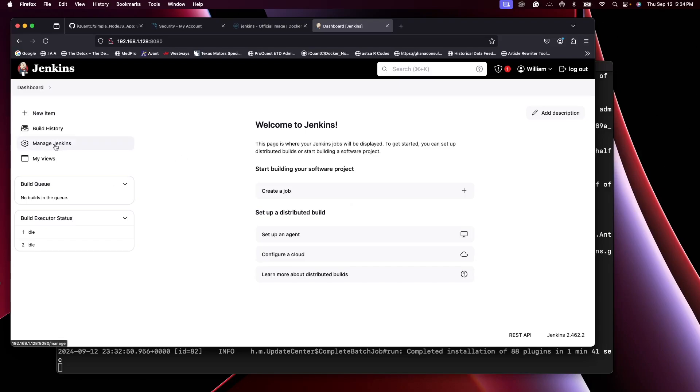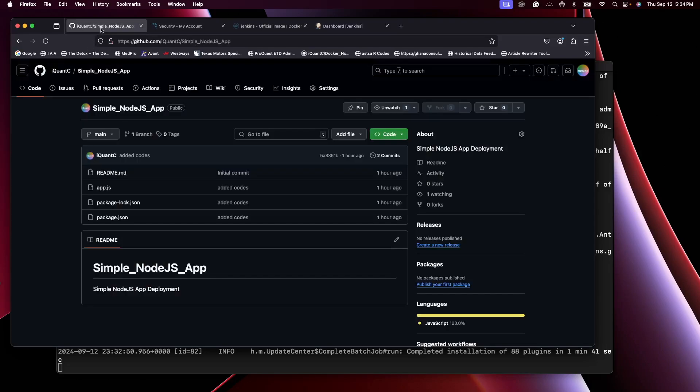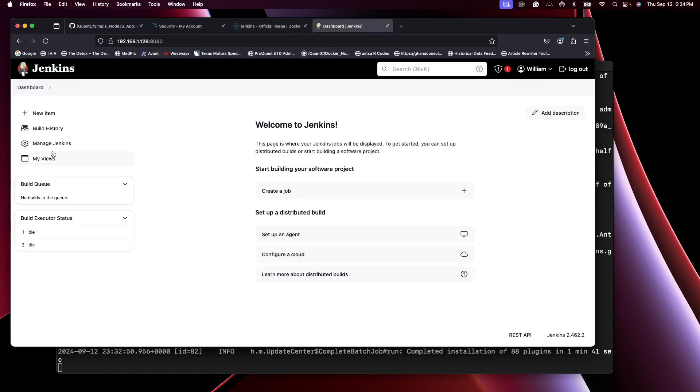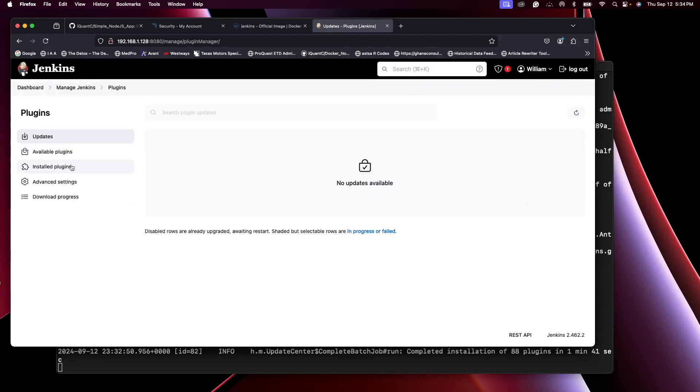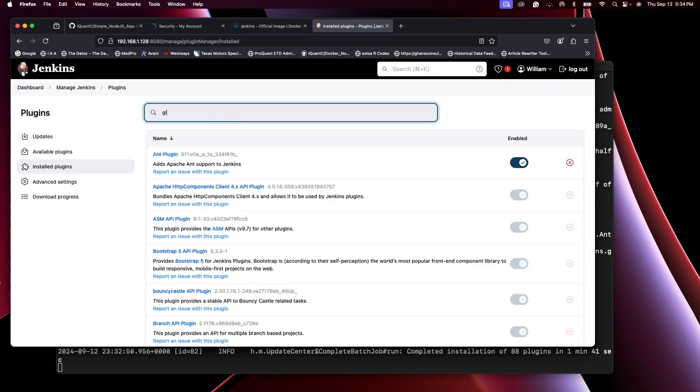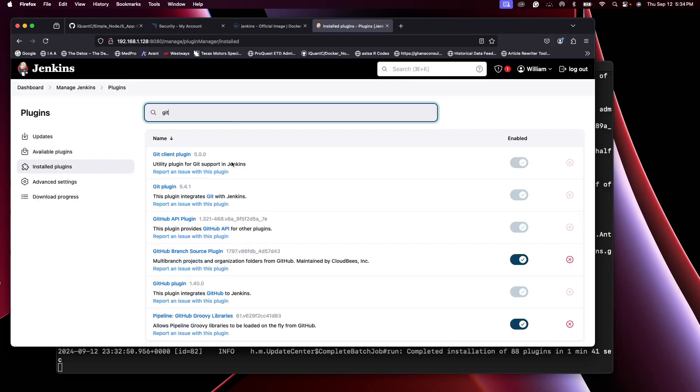To integrate Jenkins with GitHub, by the way we have a GitHub account here with the repo. Go to Manage Jenkins, then Plugins. Now for the installed plugins, you search Git. You should see that Git plugins are installed already, so we don't need to install anymore.